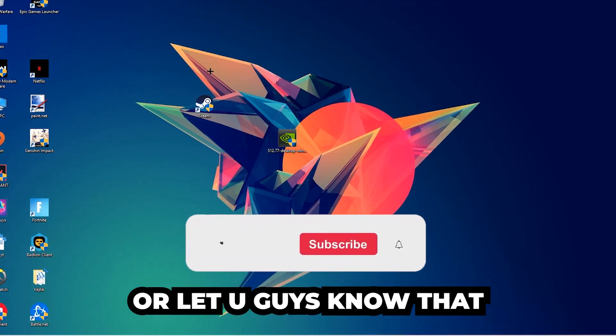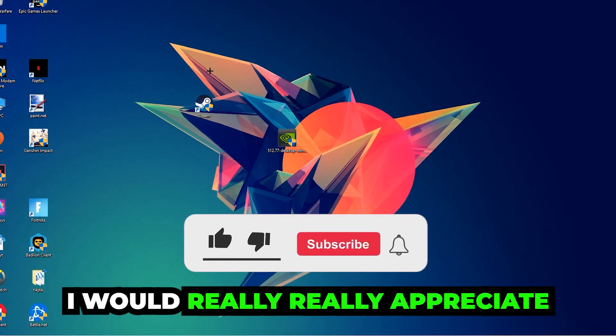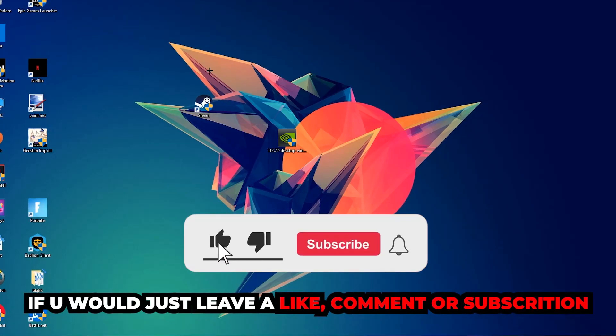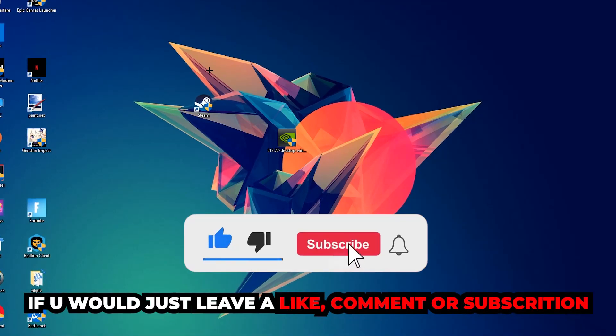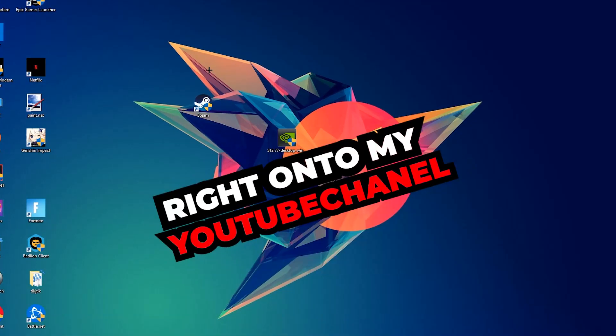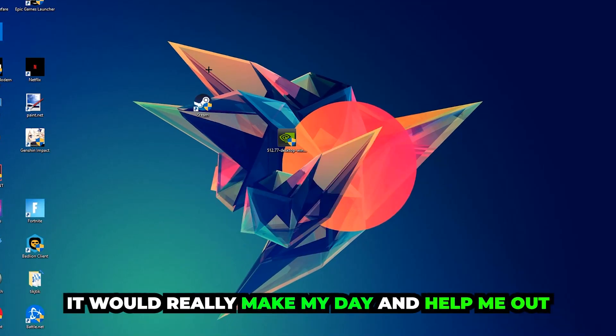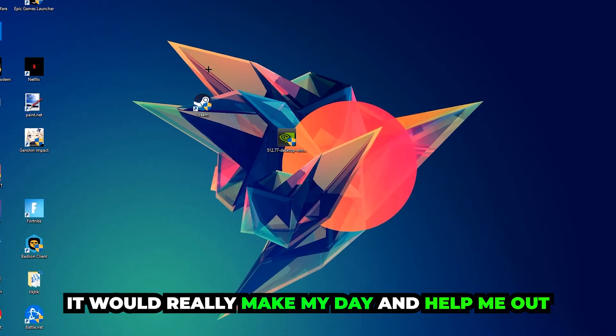Before we start right into the video, I just want to let you guys know that I would really appreciate it if you would just leave a like, a comment, or a subscription on my YouTube channel. It would really make my day and help me out as a little YouTuber as I am.